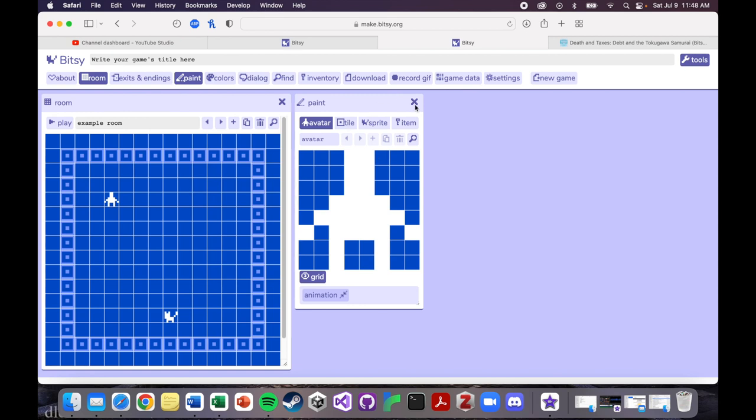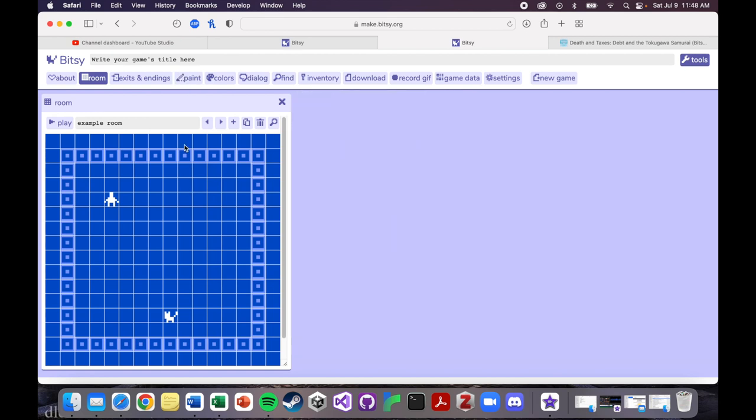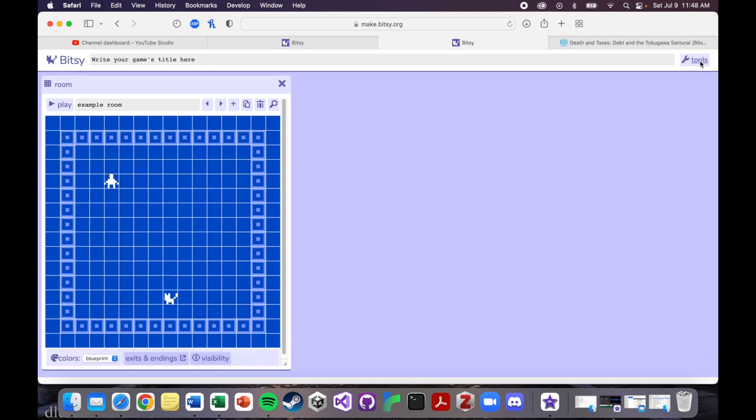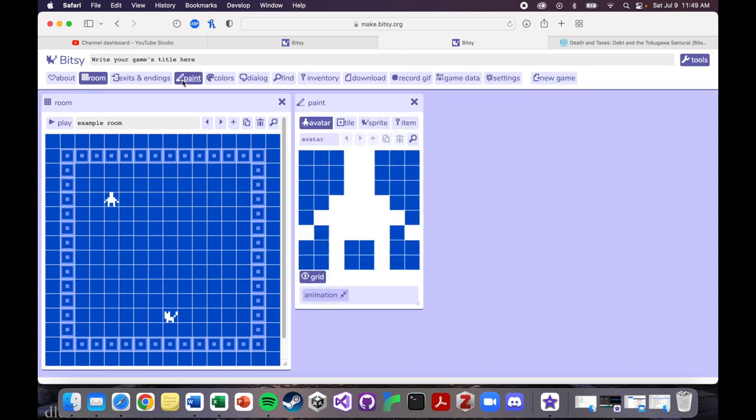If you've entered the editor's window for Bitsy and you don't see your paint tab, just go up to the top. And if you don't see this top thing, it's under tools. And you're going to click on the paint tab, and this will pop up.